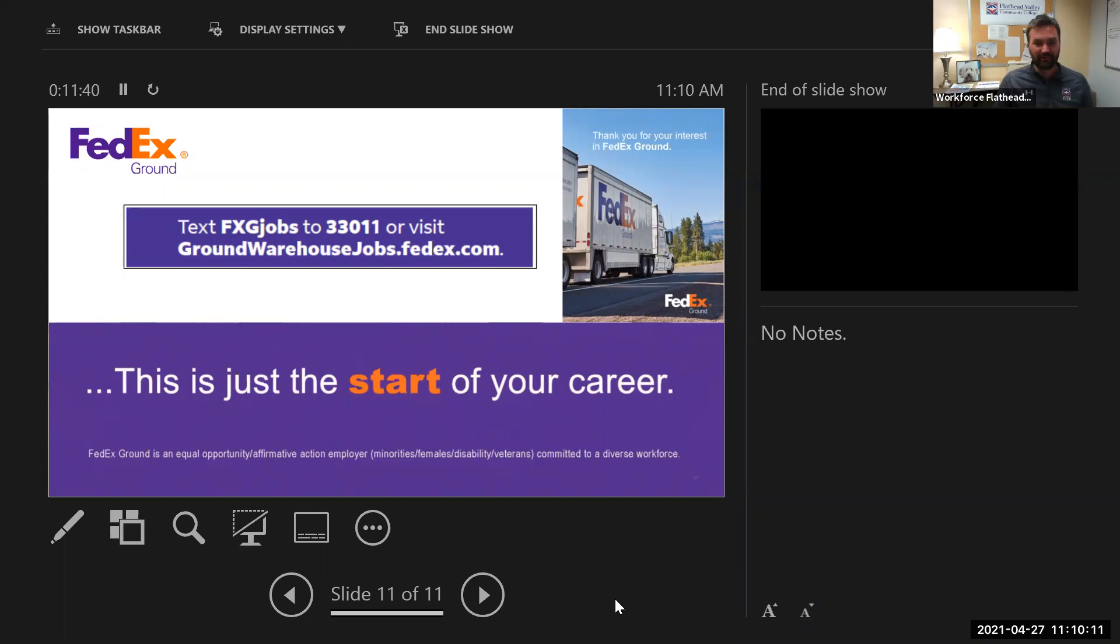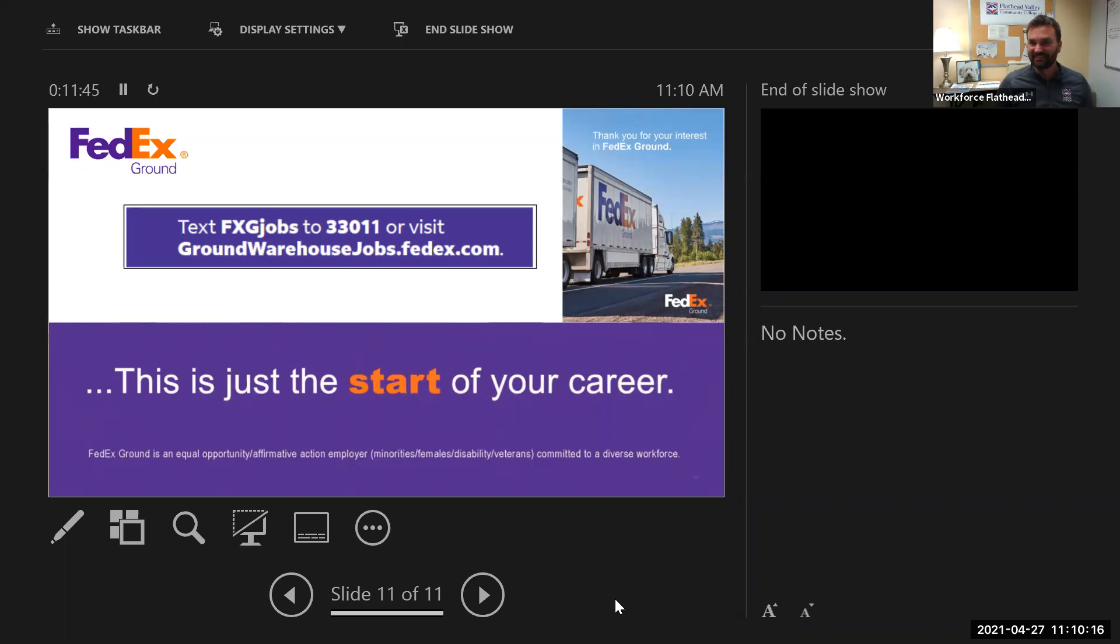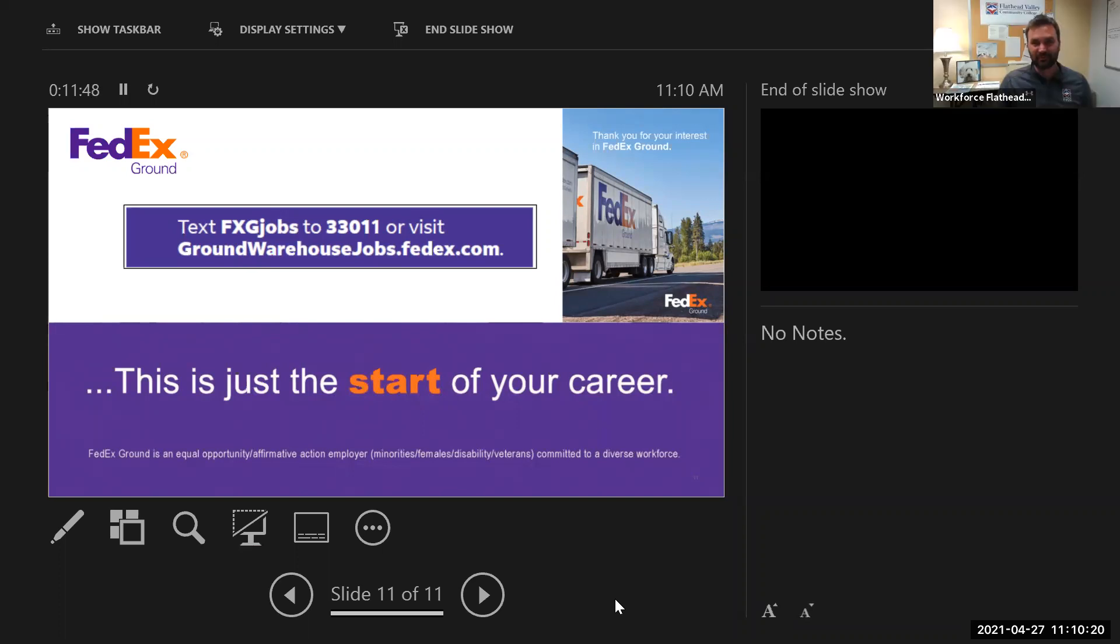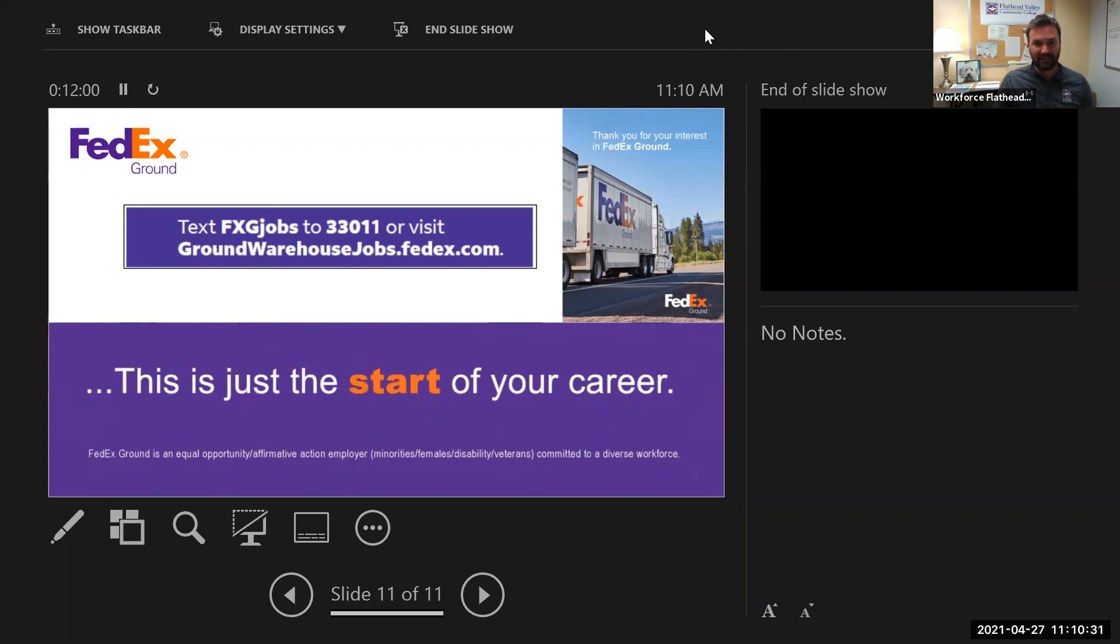Well, thank you so much for taking the time to join us today and talk about FedEx with us. Okay. Thank you, Luke. All right. Well, have a great day. And again, the videos will be recorded and put onto the Job Service Council's YouTube page as well as the WorkforceFlightEd.com website. So, thank you. Well, good luck. Thank you. Bye.